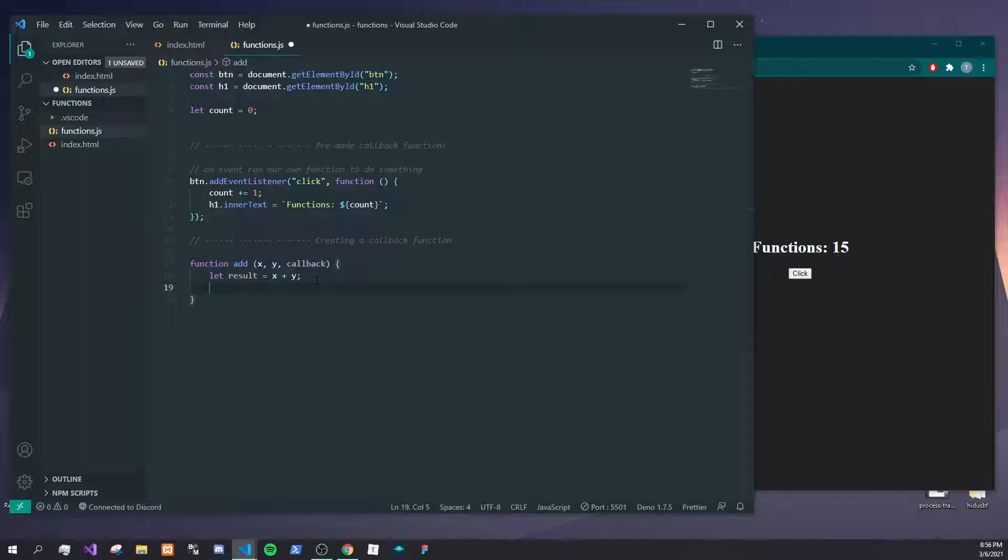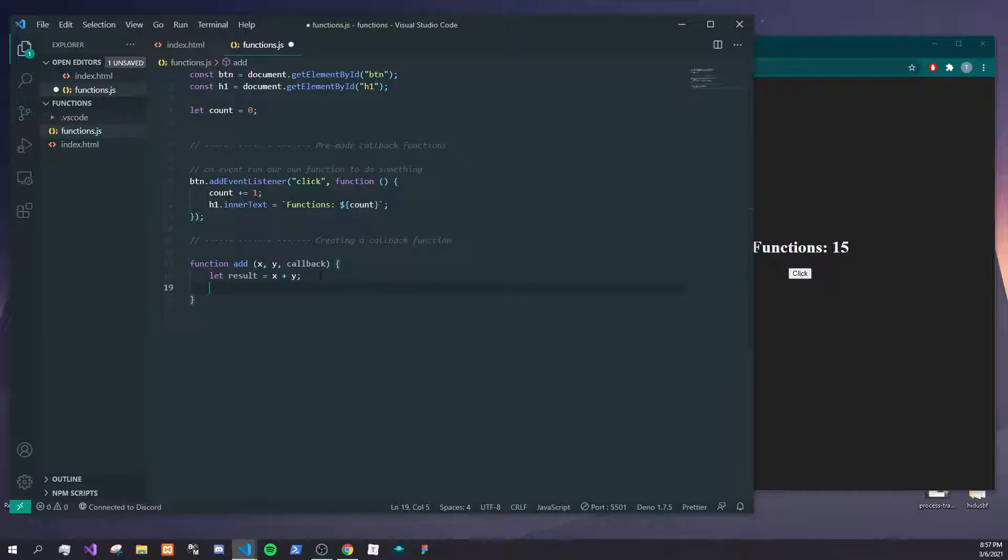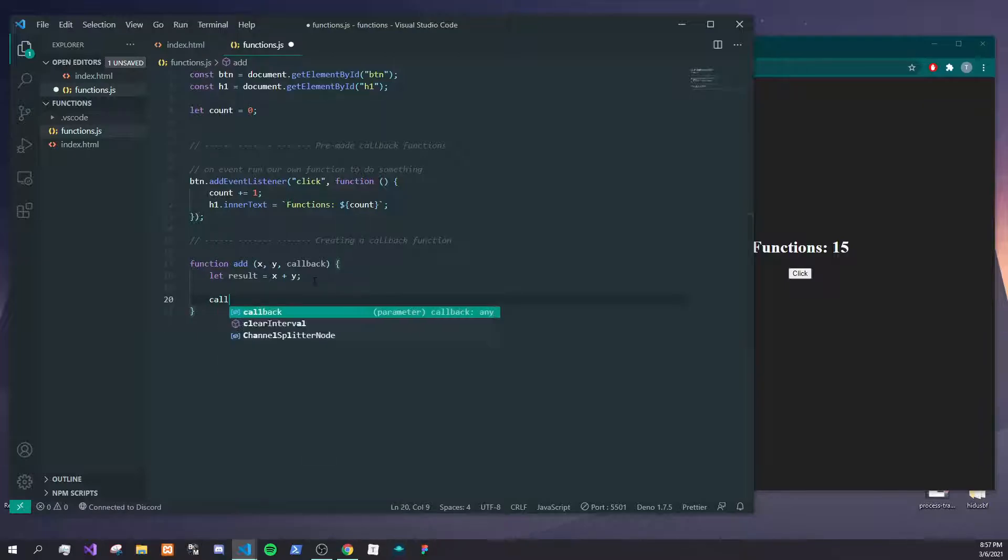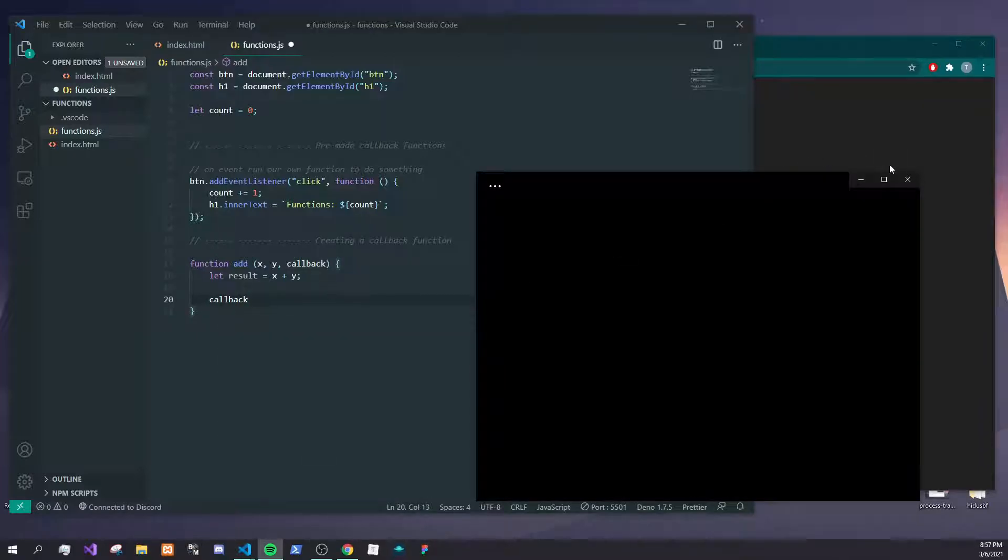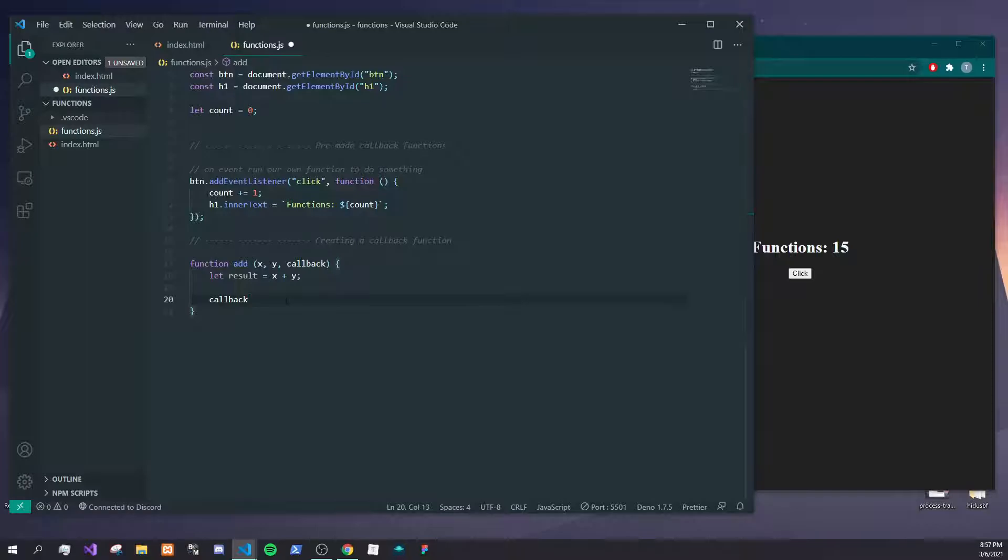Here you could return the value, but say this is a way more complicated function than just adding two numbers, and we actually want to give maybe more variables back or just allow the user to interact with our function. What we can do is call this callback, and here we can pass in variables. We don't have to, but we can pass in variables or not.